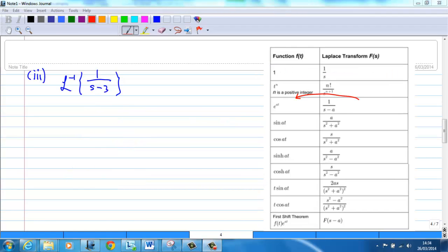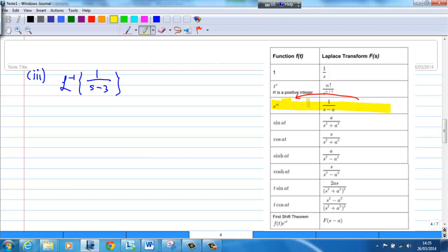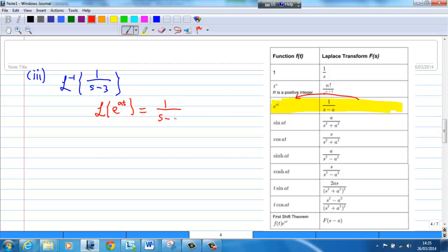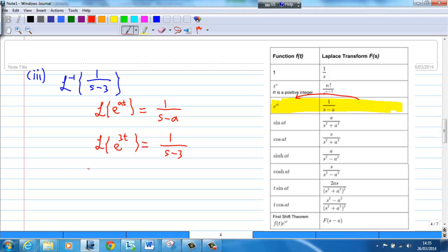Third example: Find the inverse Laplace transform of 1 over s minus 3. From the table, we notice that the Laplace transform of e^(at) is 1 over s minus a. Over here, a is equal to 3. So, the Laplace transform of e^(3t) is 1 over s minus 3. Therefore, the inverse Laplace transform of 1 over s minus 3 is equal to e^(3t).